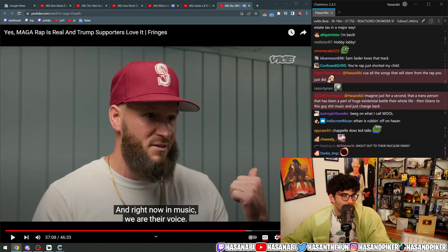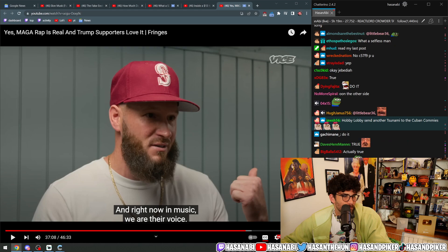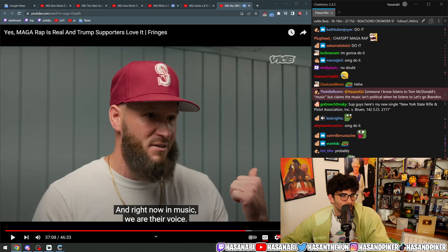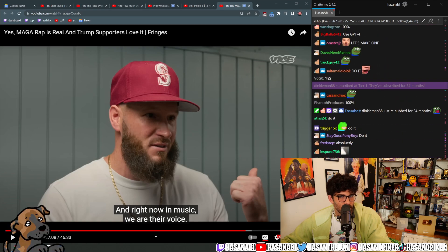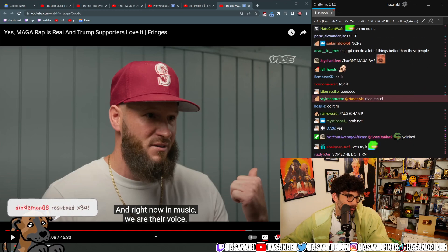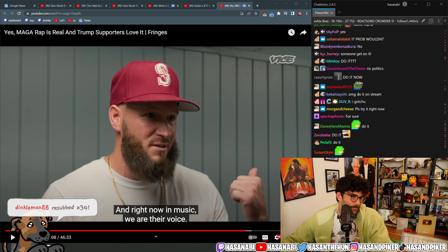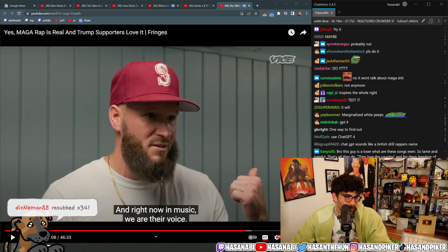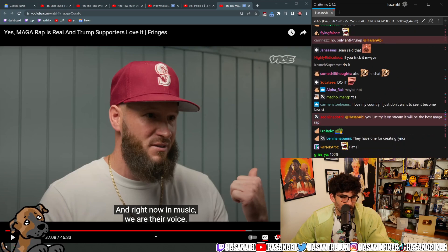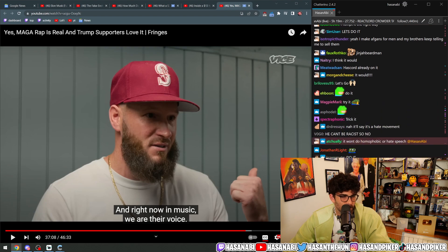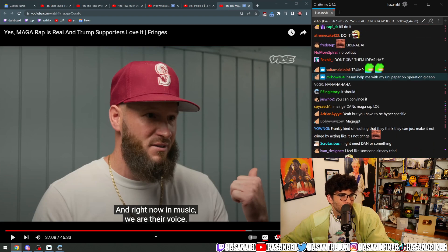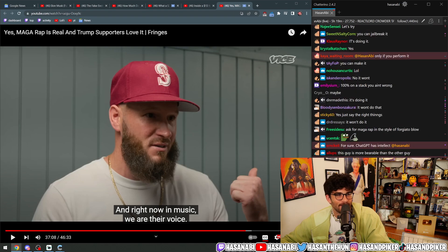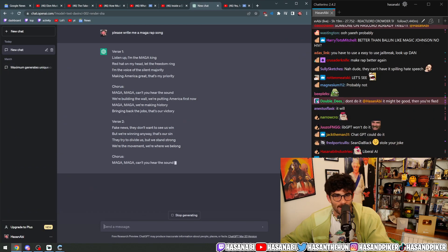ChatGPT, do a MAGA rap. Will it do it or will it say like no I can't do it? Please write me a MAGA rap song. Okay, oh it did do it. It's so quick, it's so quick with it, that's crazy.